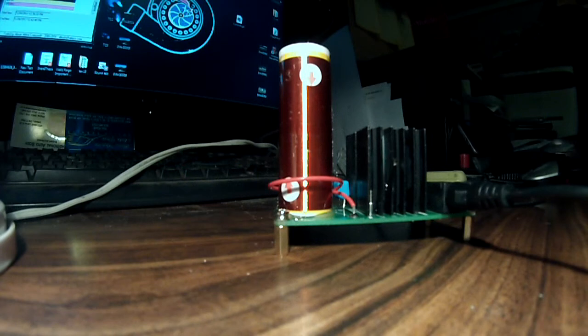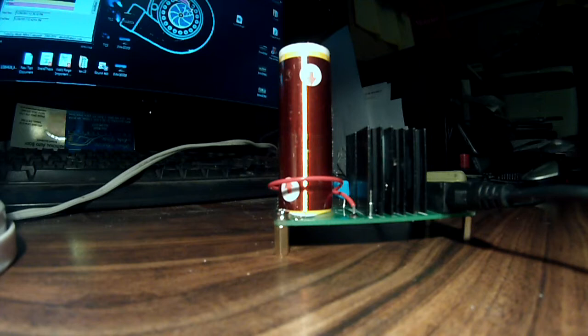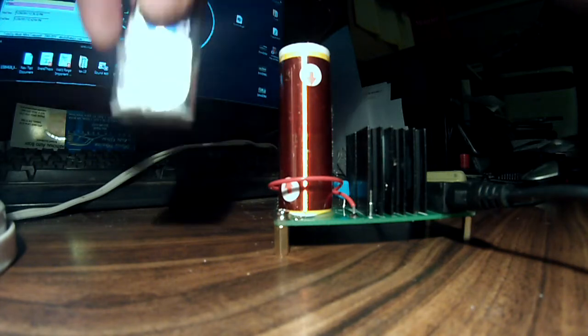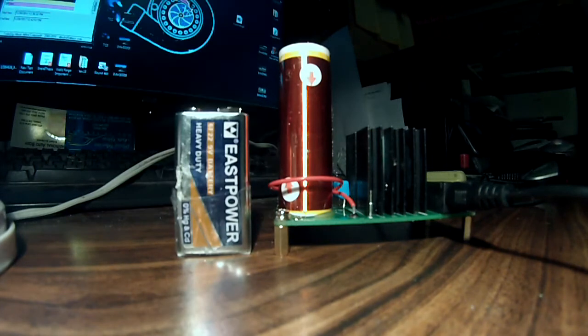All right, today I'm going to give you a review of a $10 Tesla coil I found online at banggood.com, with 9 volt battery to scale.